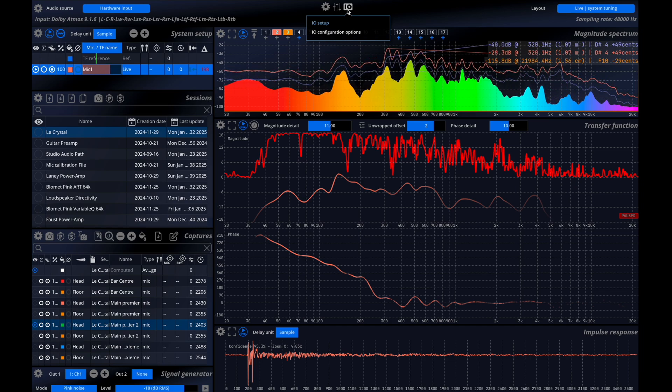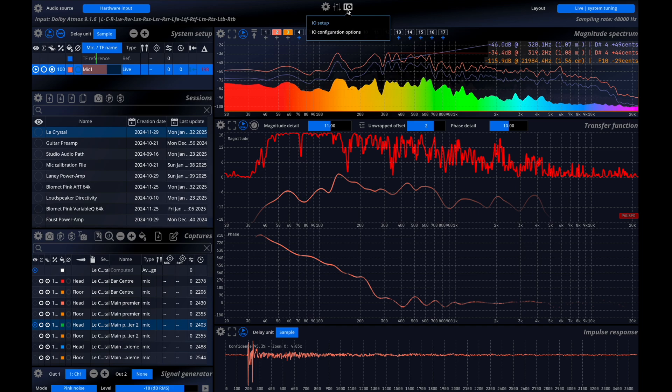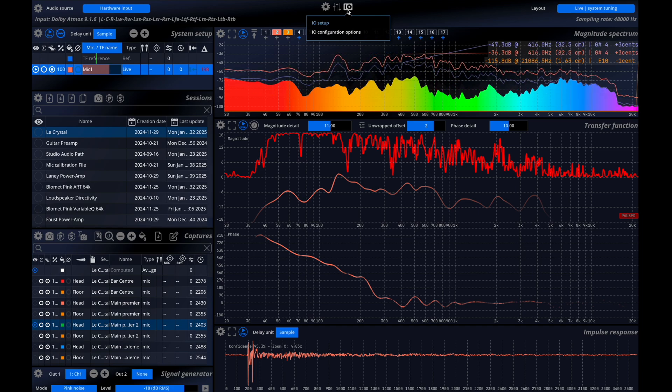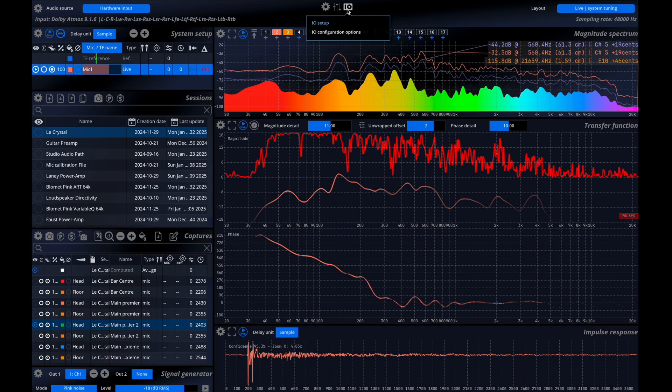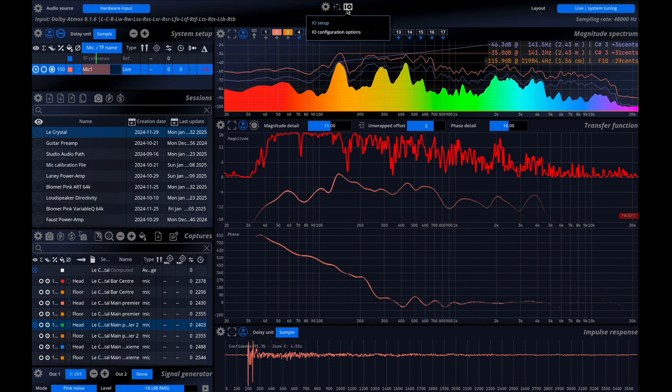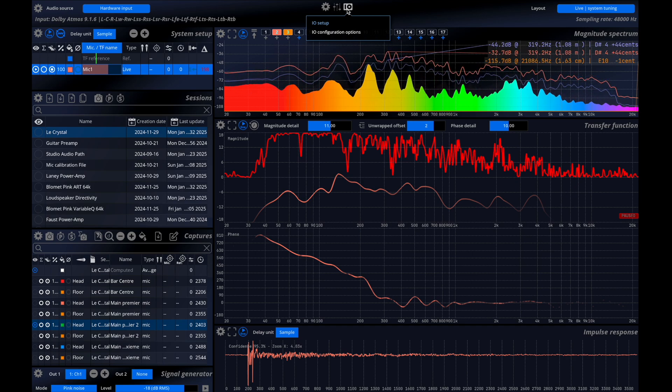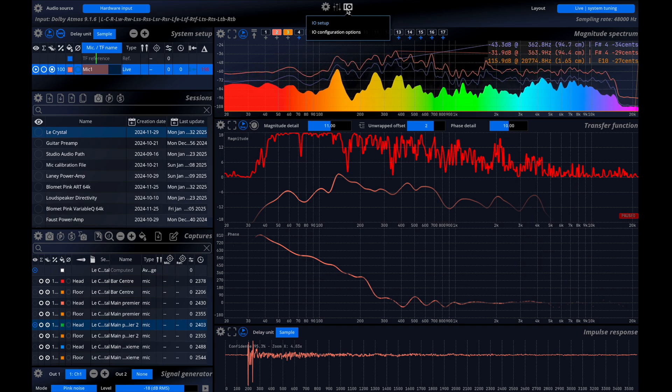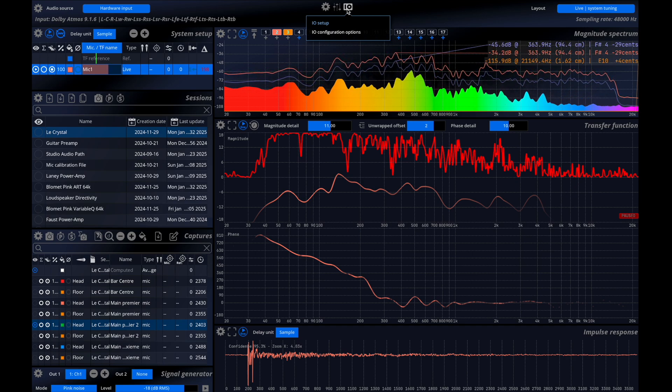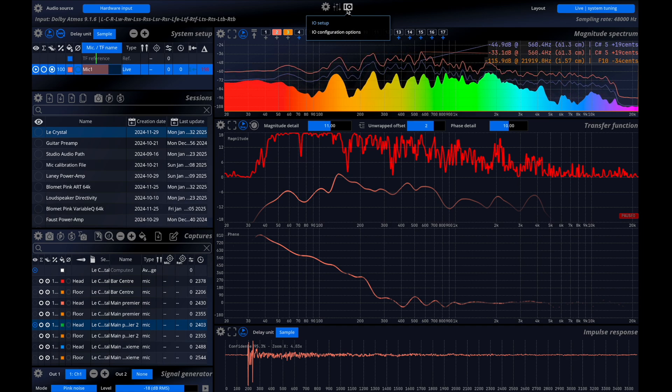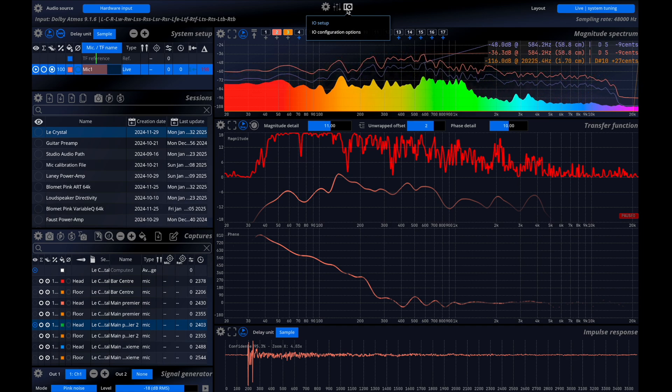To ensure a proper analysis we need a reference signal. The best practice is to output the same pink noise through the DAC and then feed it back into the preamp and ADC chain. This method reduces the effect of most equipment, allowing the measurement to more accurately reflect the loudspeaker's true response.